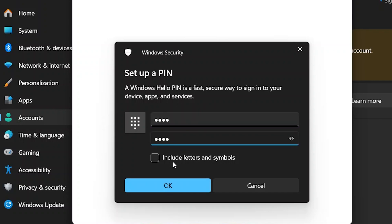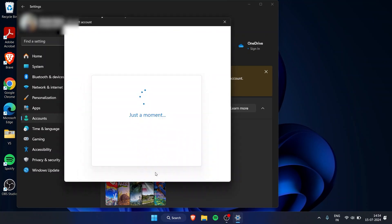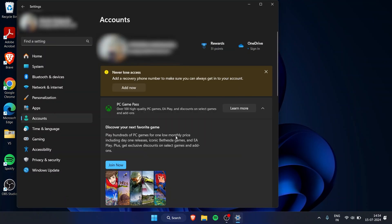We have signed in to our Windows account. Up here you can see my name, and I think it has changed the account name as well.